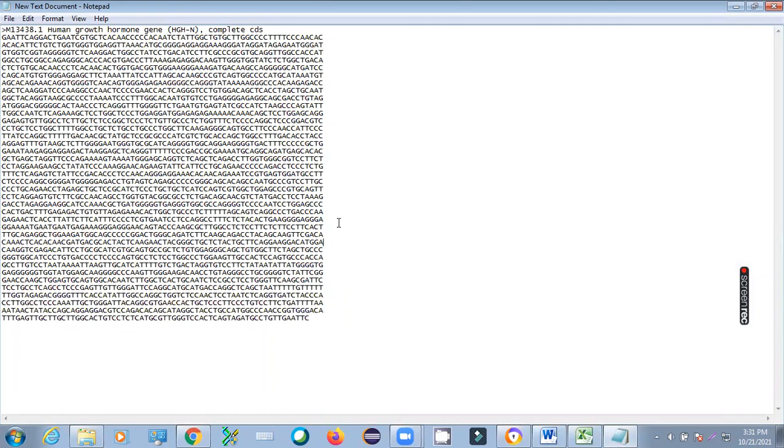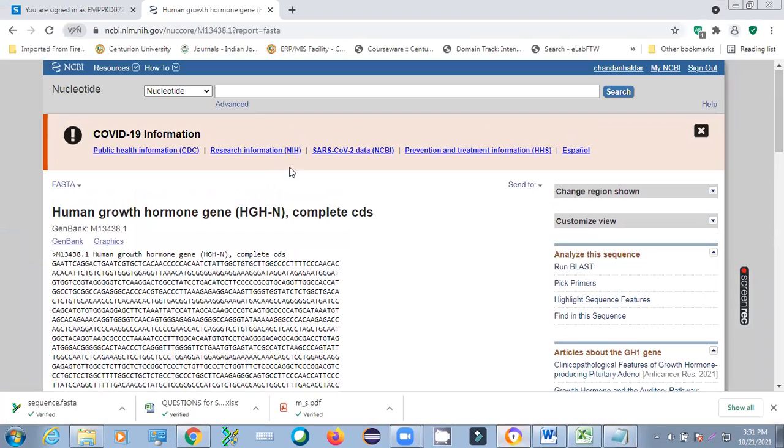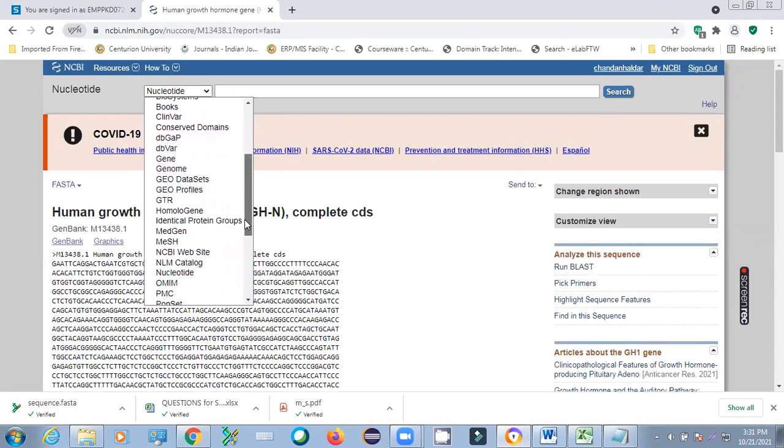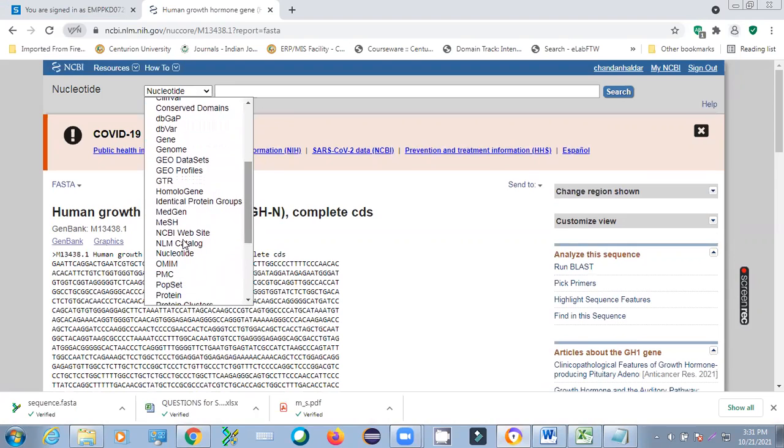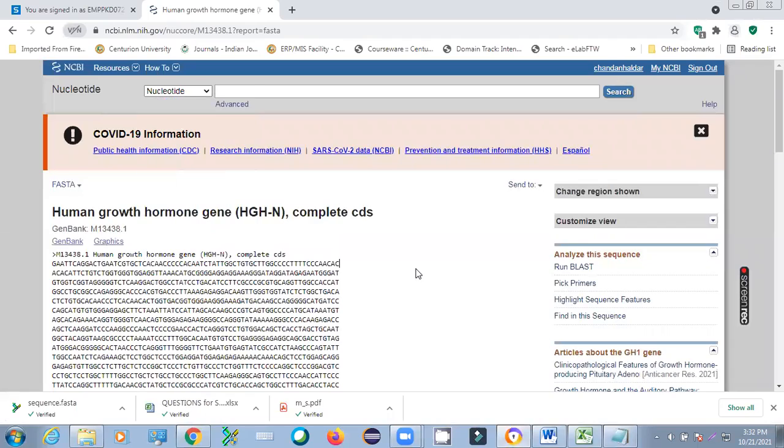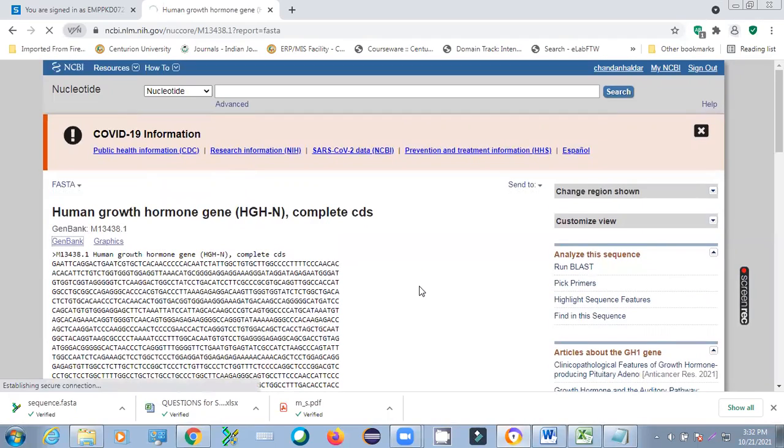So this is the basic I have discussed today about how we can get the nucleotide sequence of any gene from NCBI. That's all for today. Next day we'll discuss how to get the protein sequence. There is nothing different in protein sequence. Instead of using this nucleotide, you can go to the protein sequence directly.